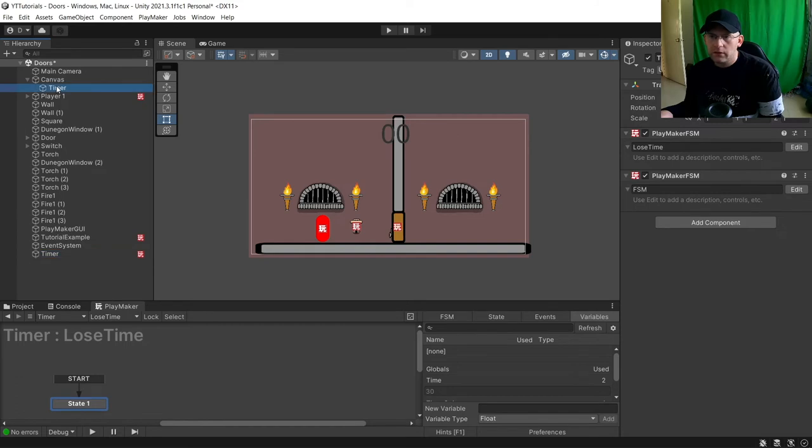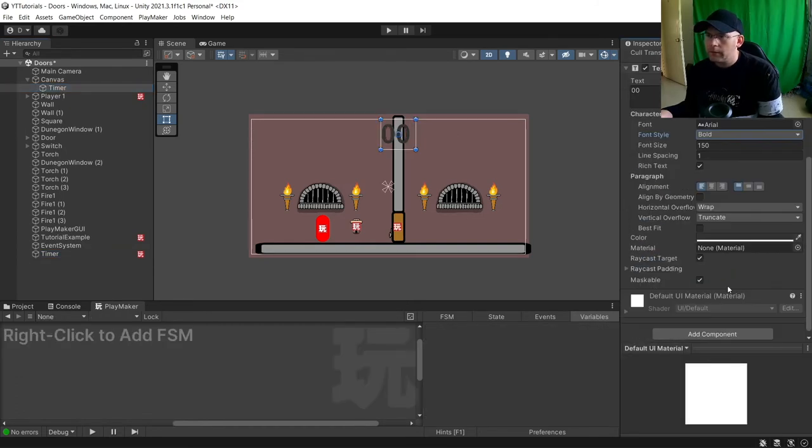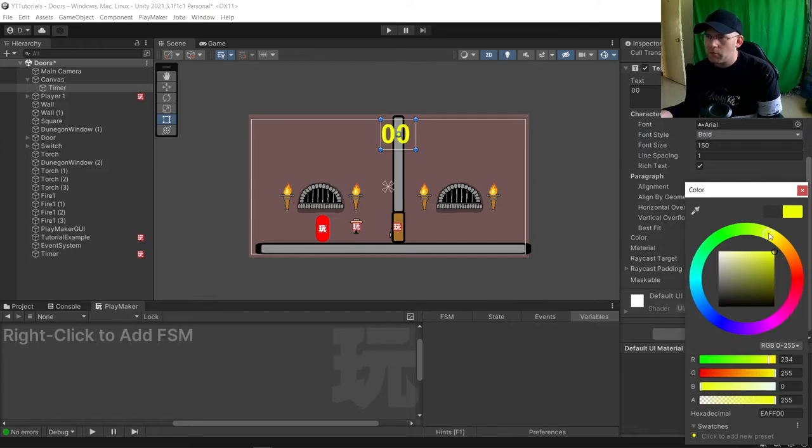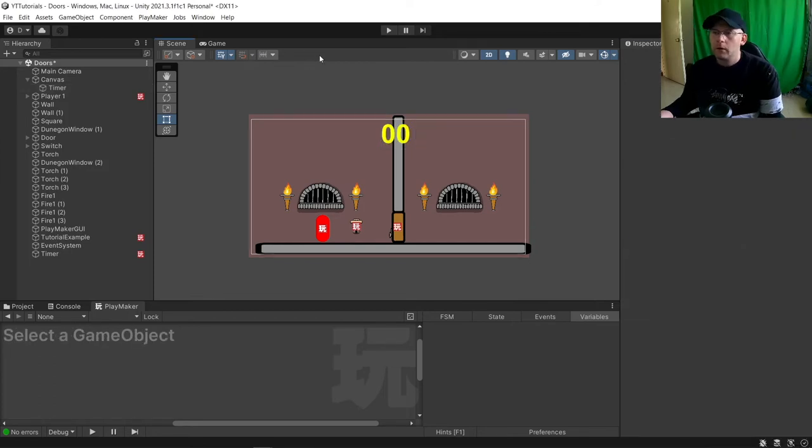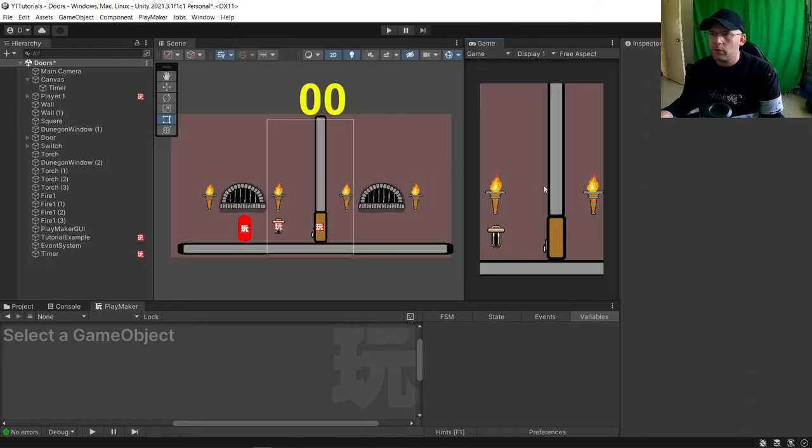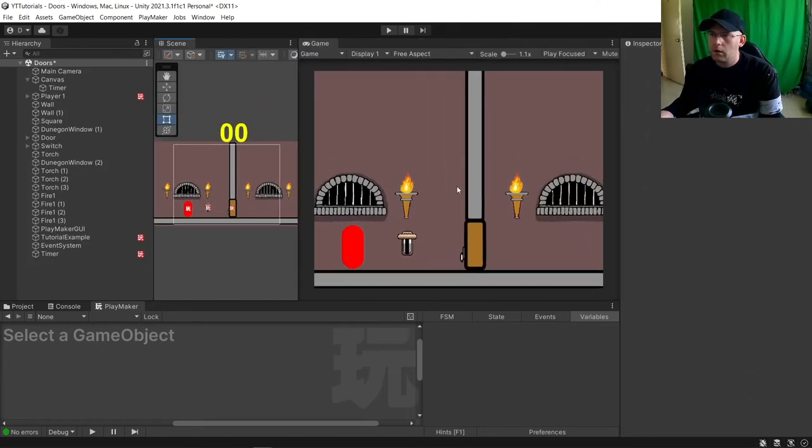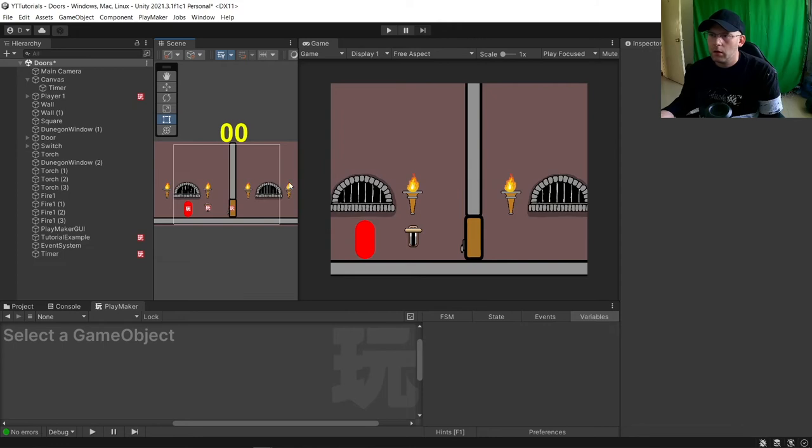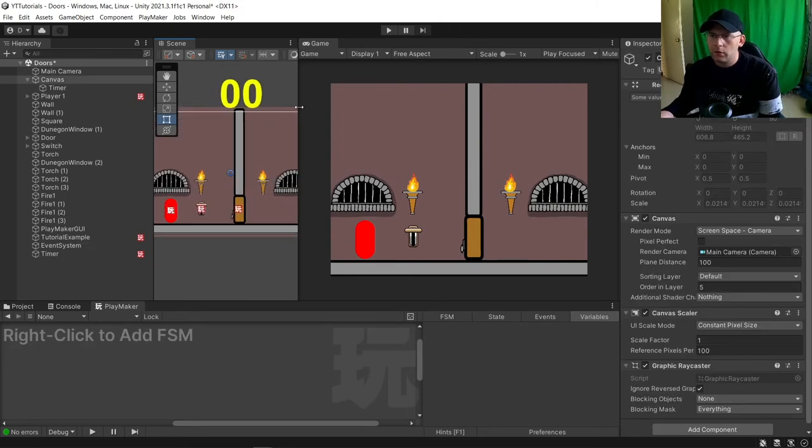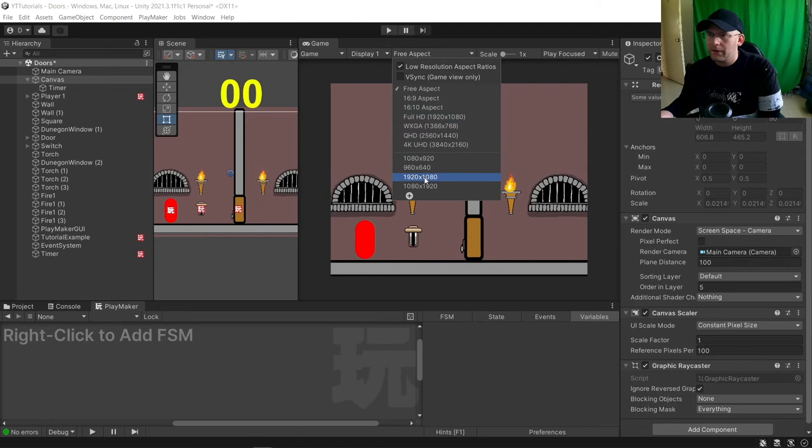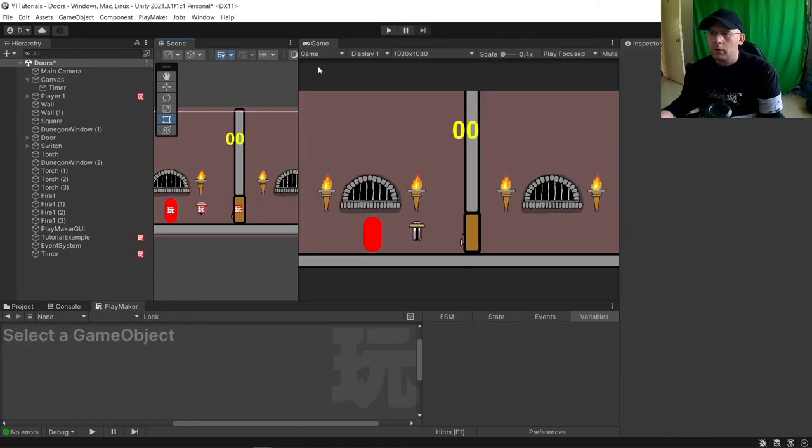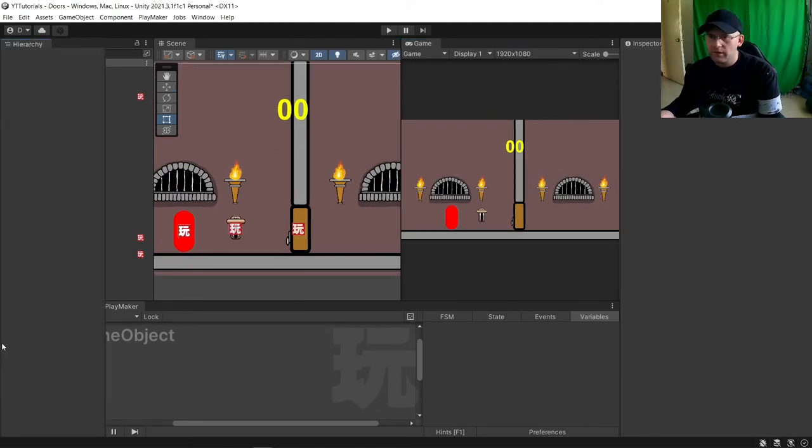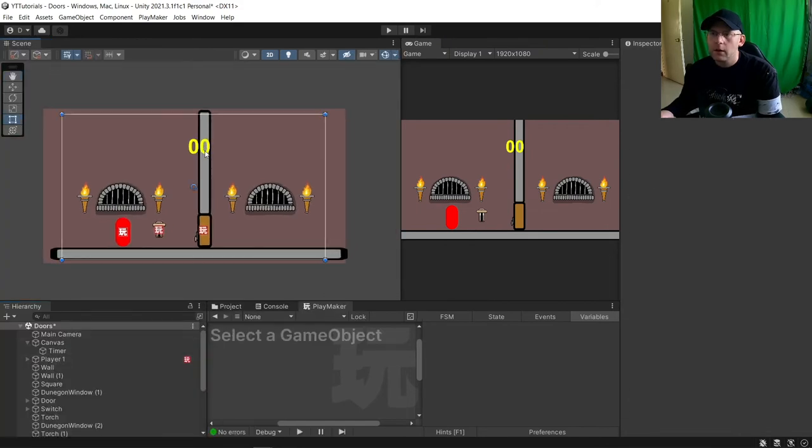Our timer, I'm going to make it bold and I want it to be a color that's going to stand out. Yellow works quite well on this one. We can see in our game view there. Let me just move this down here as well, make it a bit easier to see things.